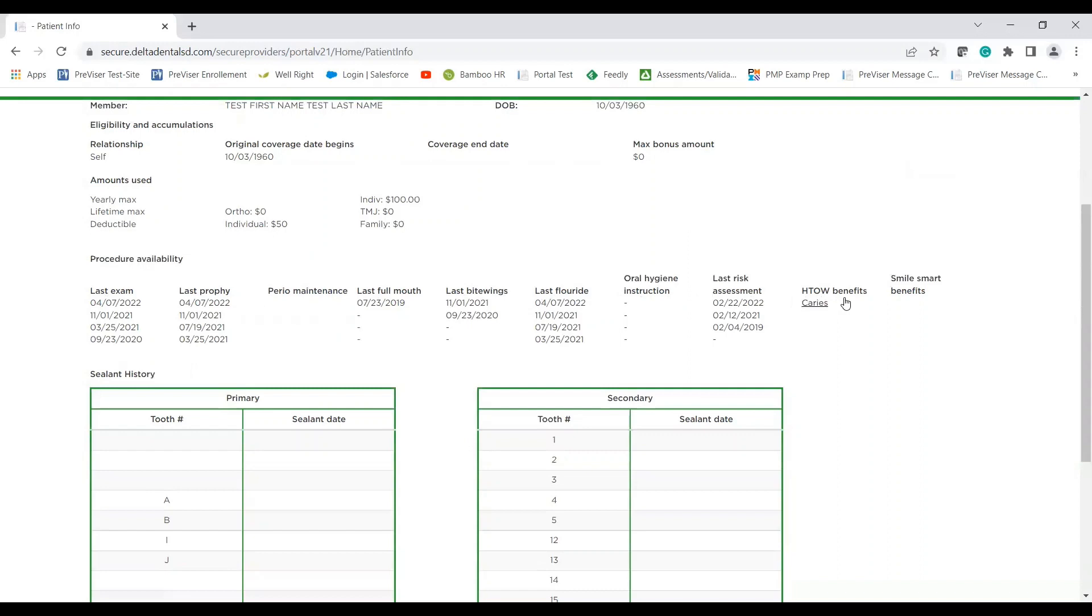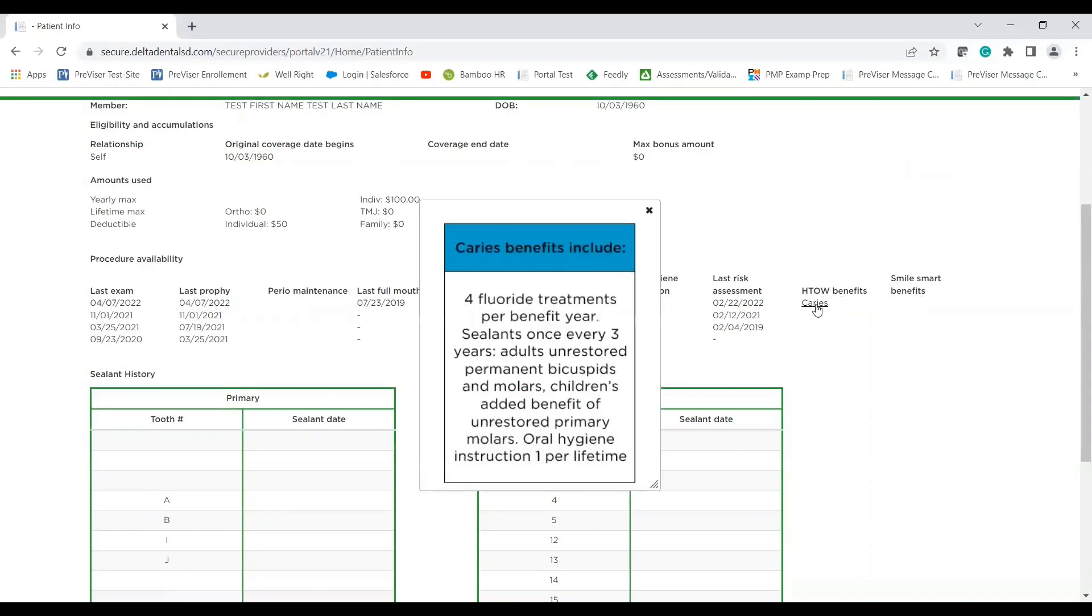You can also find if a patient has health through oral wellness benefits or smile spurt benefits. If they do, it will be listed and then you can click the specific hyperlink and it will show what those benefits are.